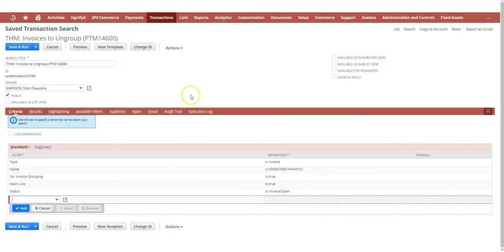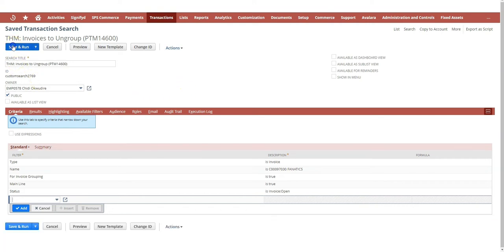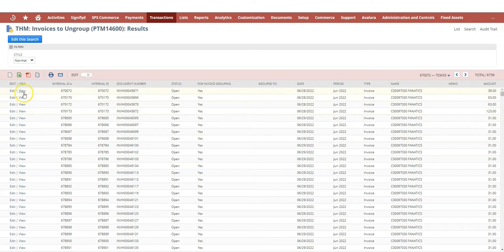Okay, I'd like to demonstrate how to use the MapReduce update scripts to ungroup invoices. I have a search here that shows all the invoices I'm interested in—it's a bunch, over six thousand.